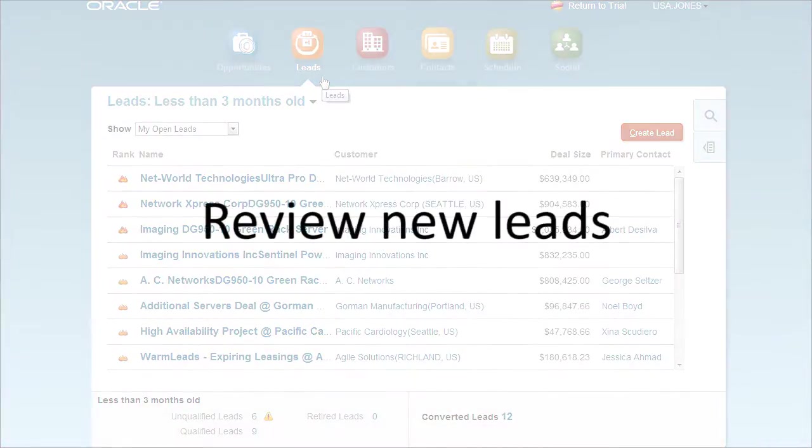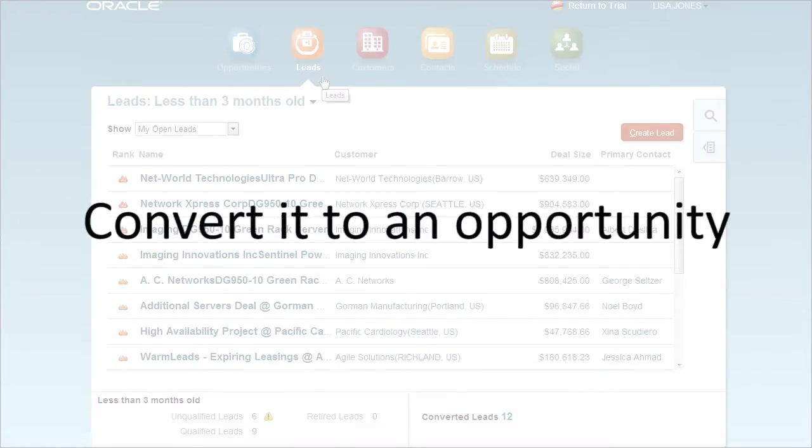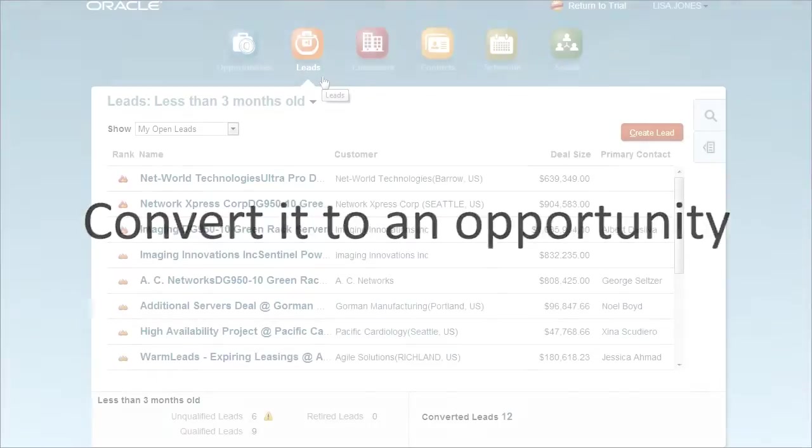This video will show you how to review new leads, qualify a lead you want to pursue, and convert it to an opportunity.